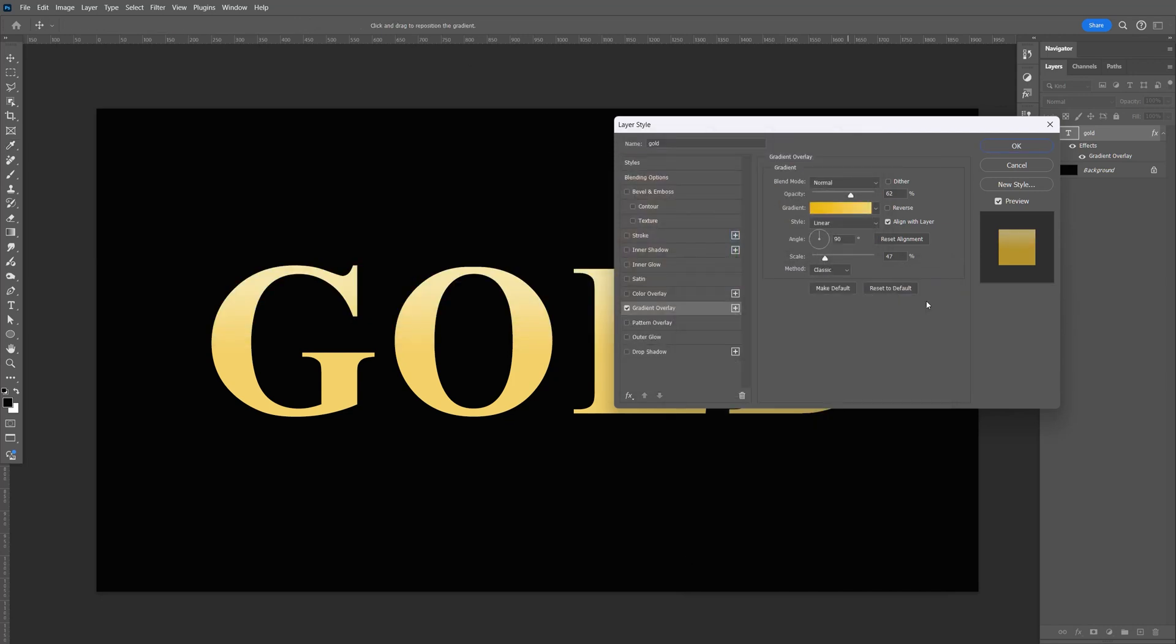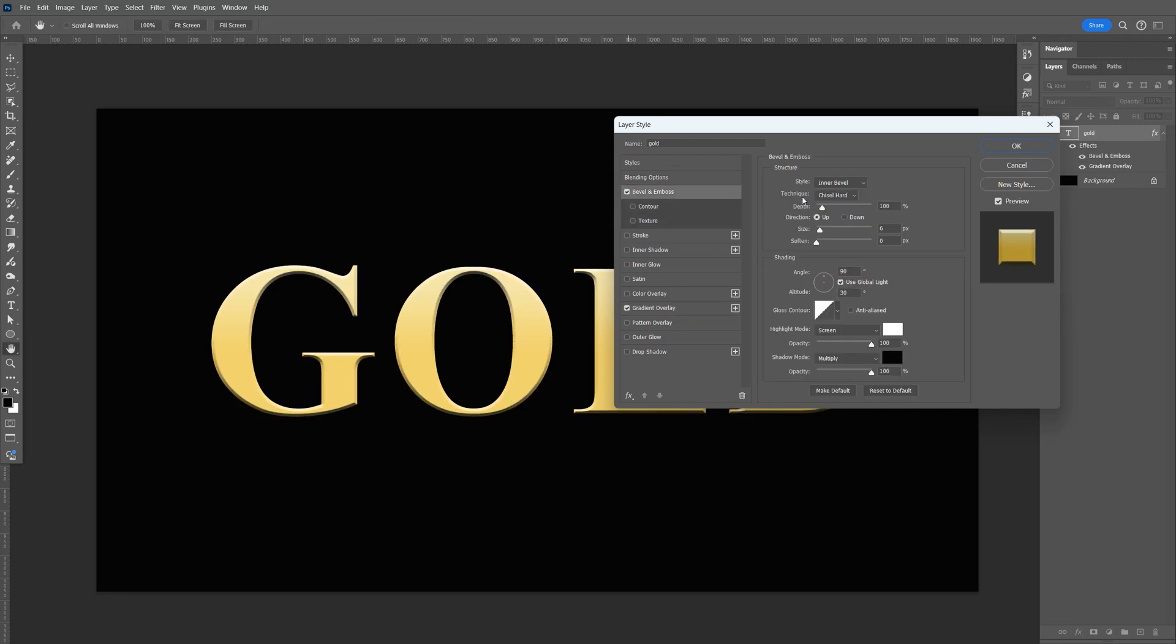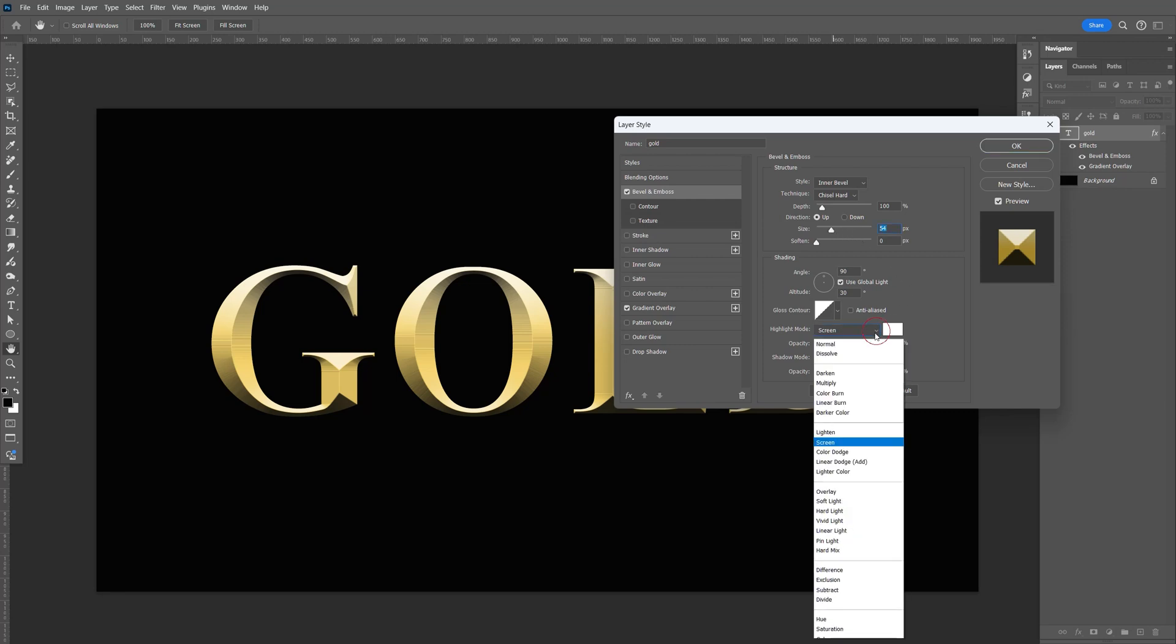Now let's check the bevel - make sure it's inner bevel, chisel hard. Bring the size up about right there. For the highlight mode, change that to overlay.